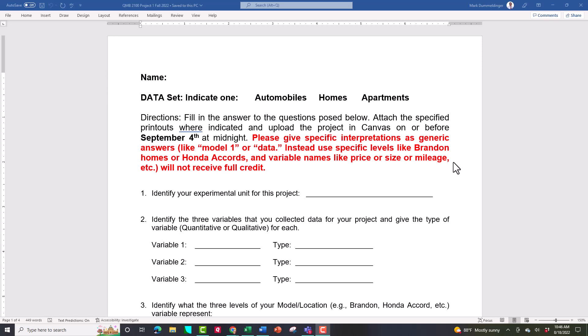Welcome to project one. The purpose of this video is to talk to you about the project and then show you how to generate the printouts I'm asking you to generate for this project. I'll be creating a video like this for each of the four projects you're going to have this semester. This one's due on September 4th at midnight.